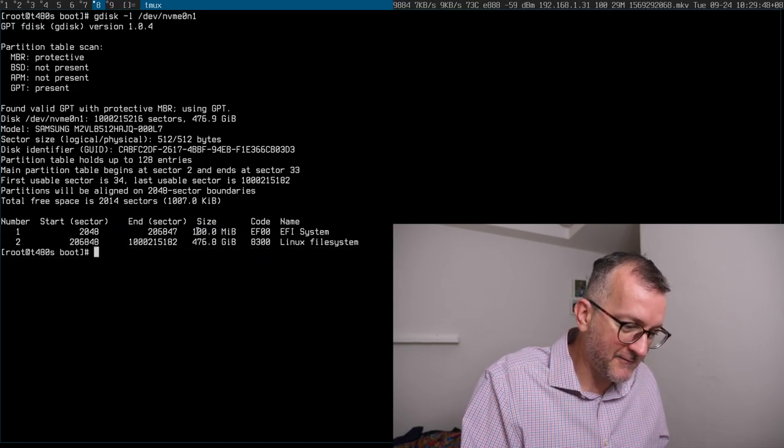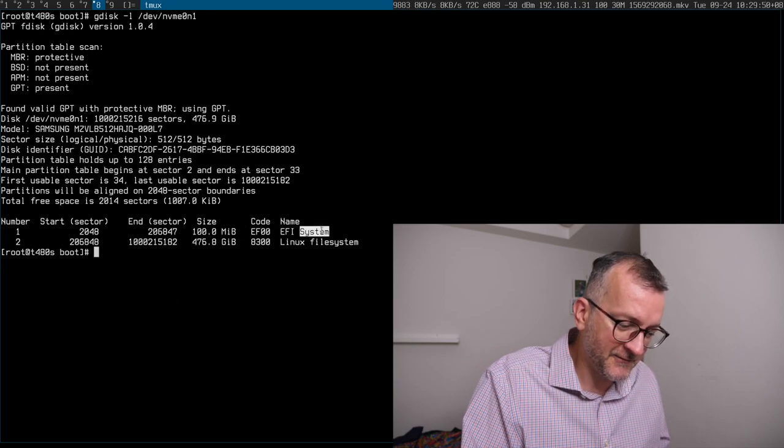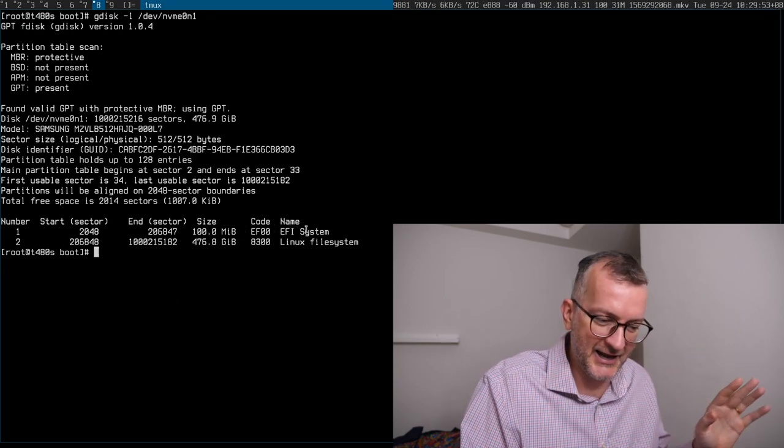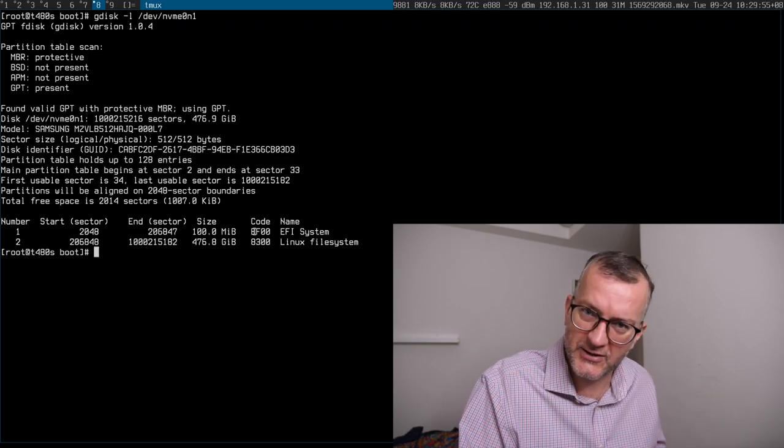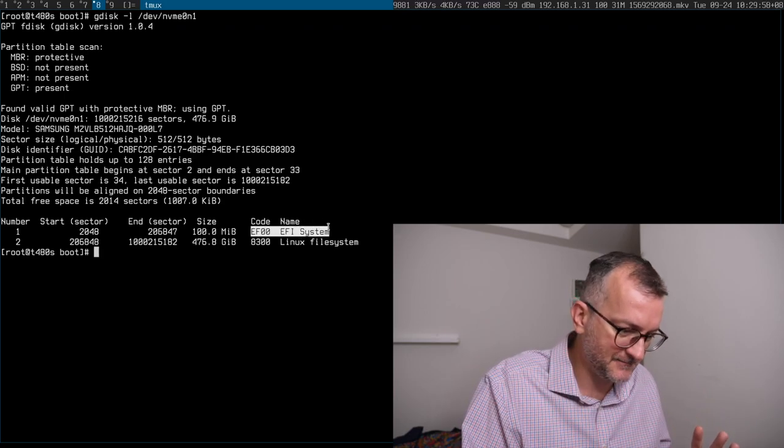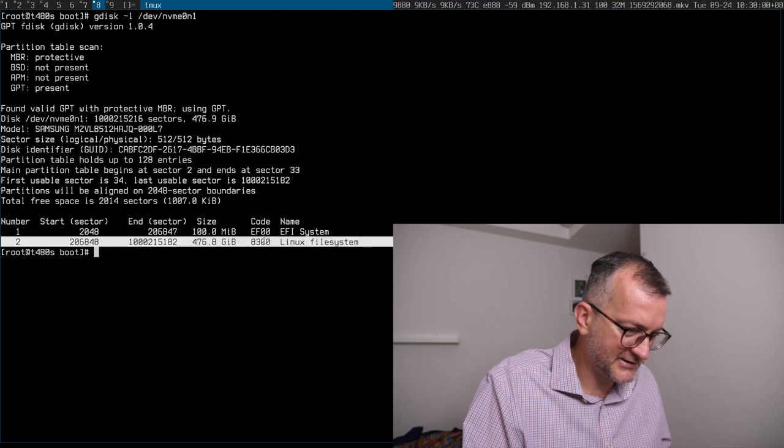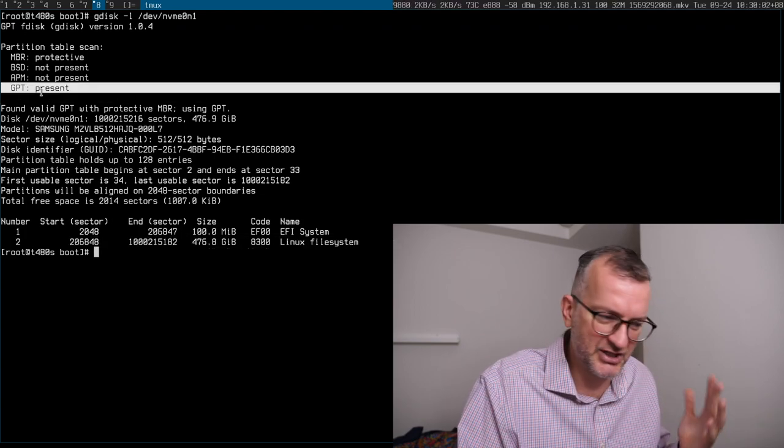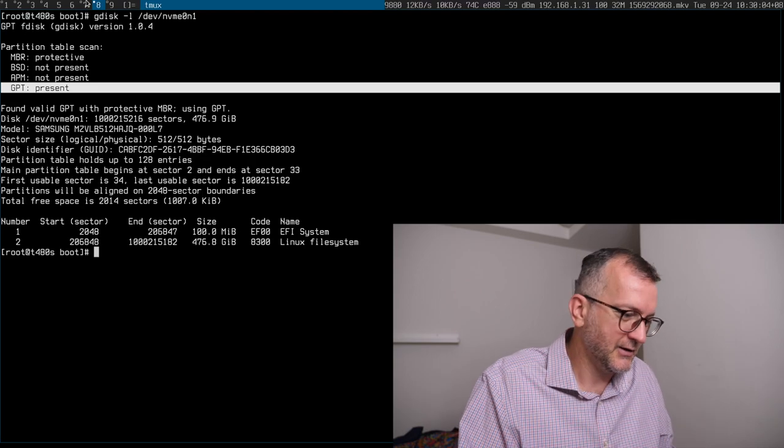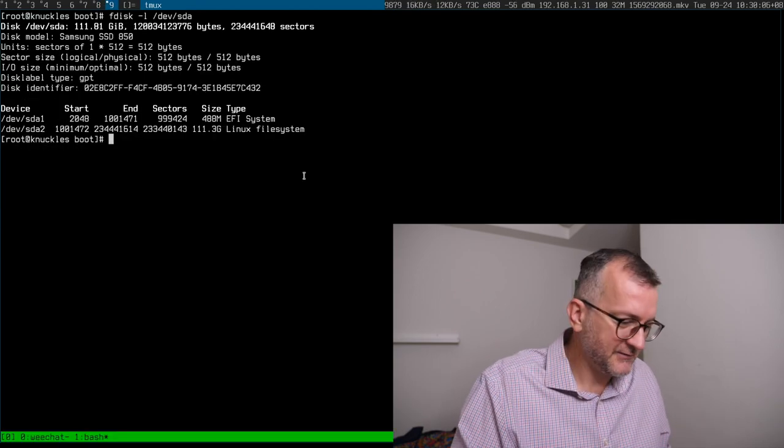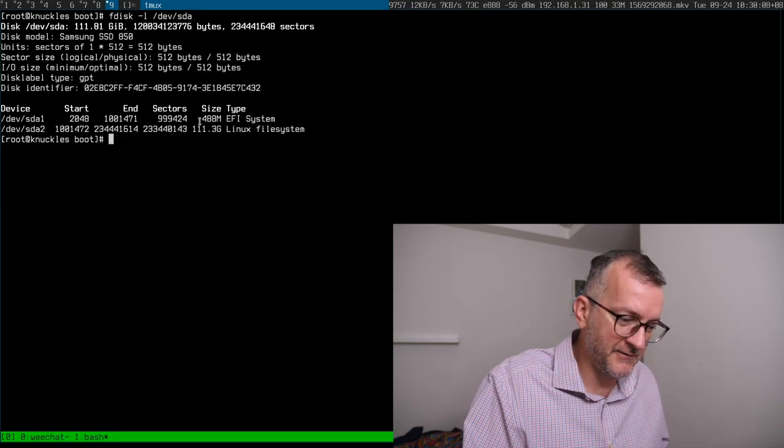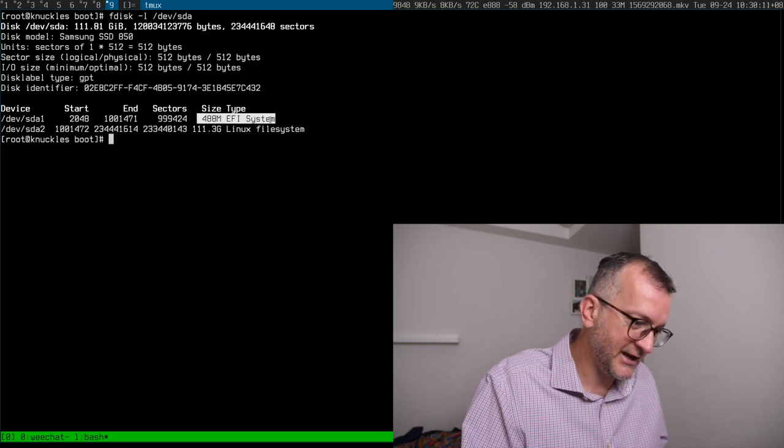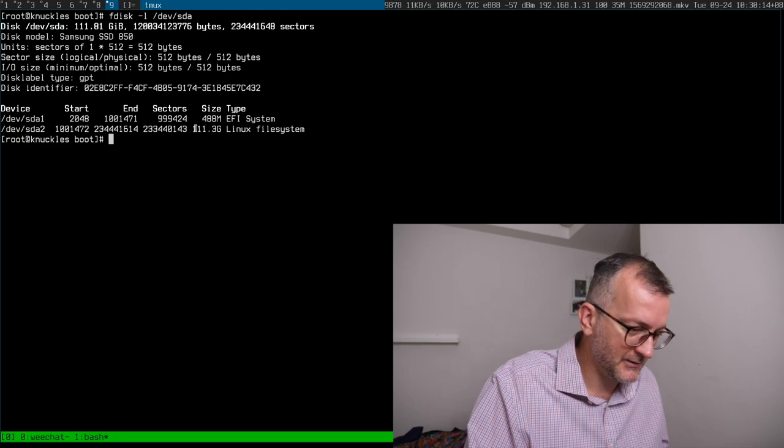So I have 100 megabyte EFI system. The first confusing thing is that the code and the name, this is just your first partition VFAT formatted and the rest is your Linux. Another machine, very similar setup, this time the EFI system, the VFAT first partition is 500 megs instead of 100.